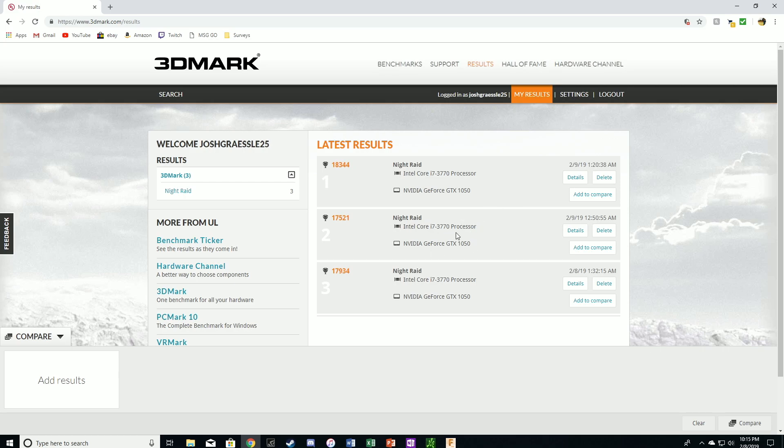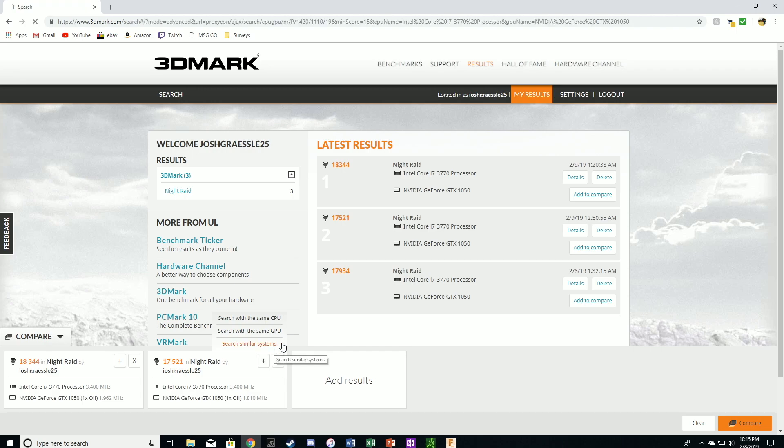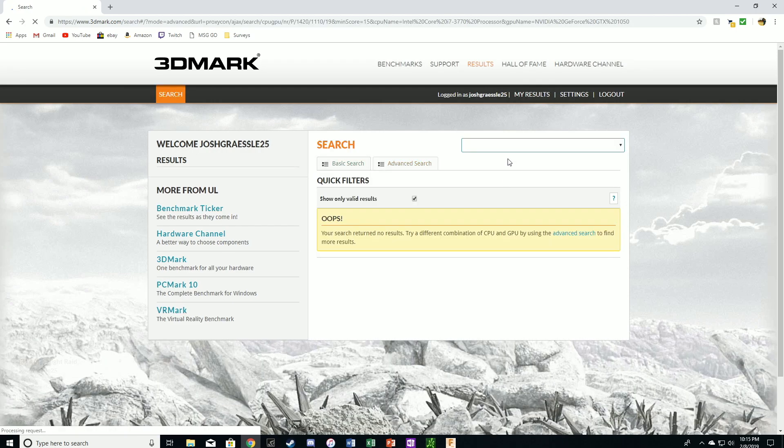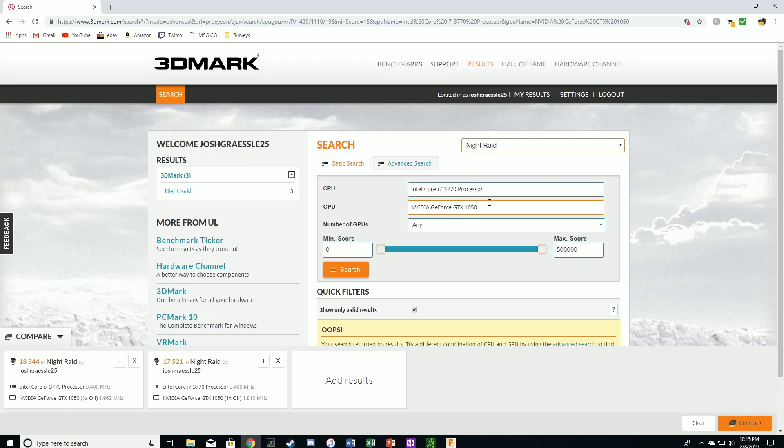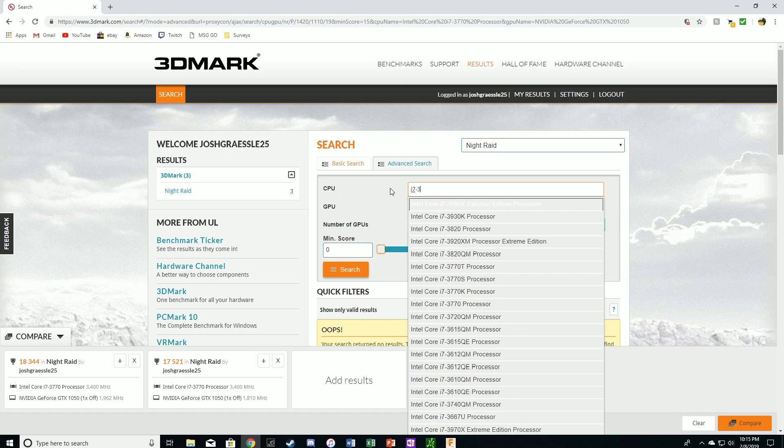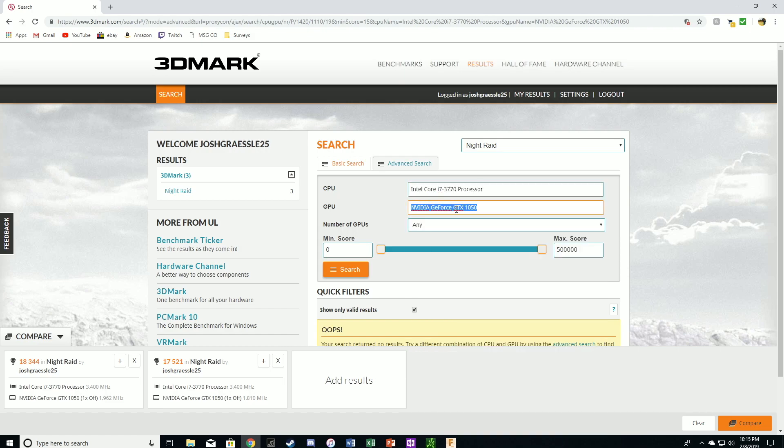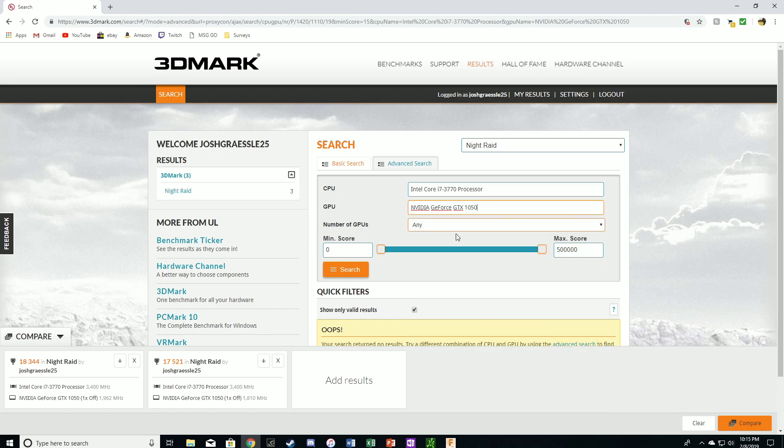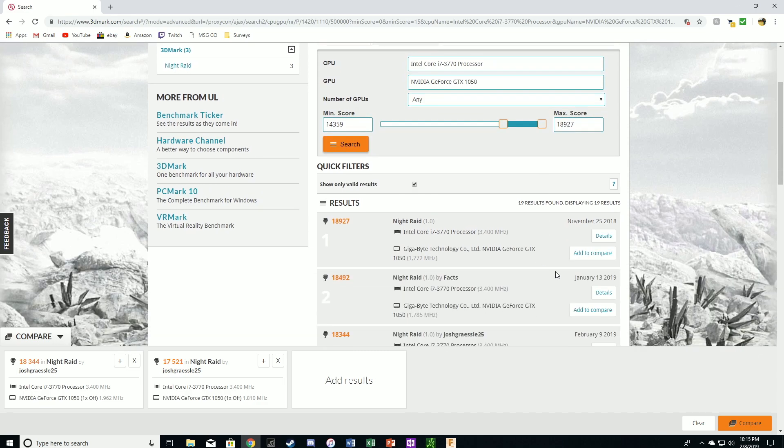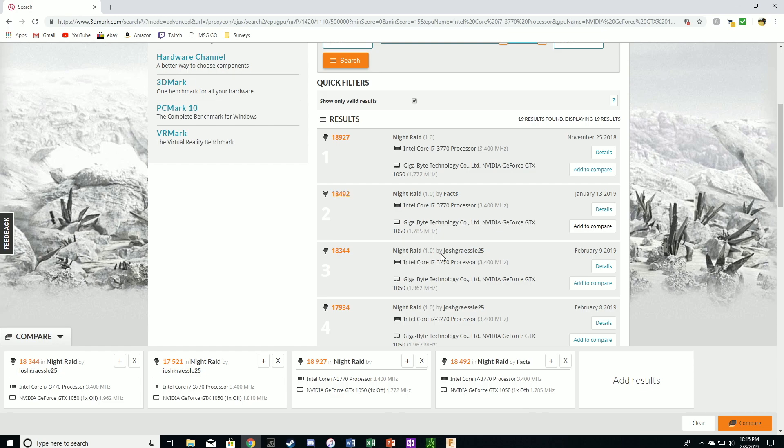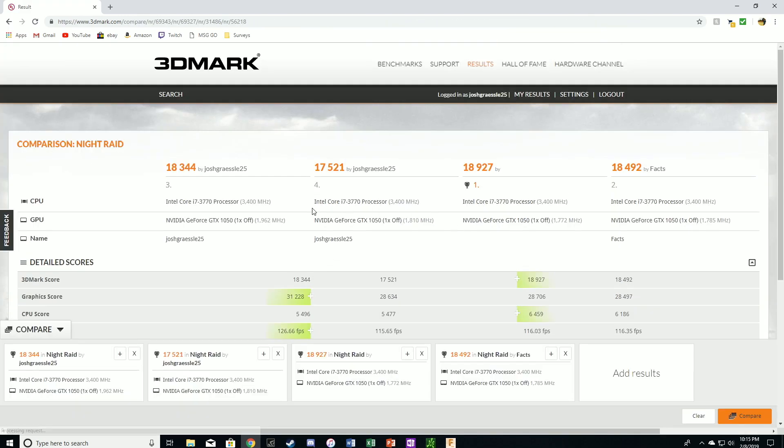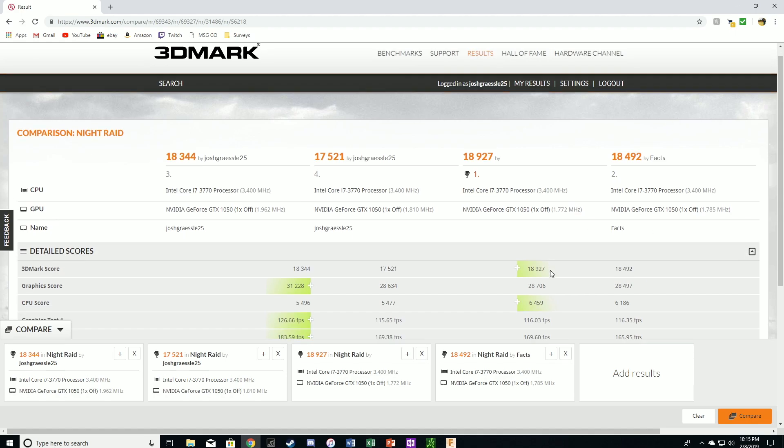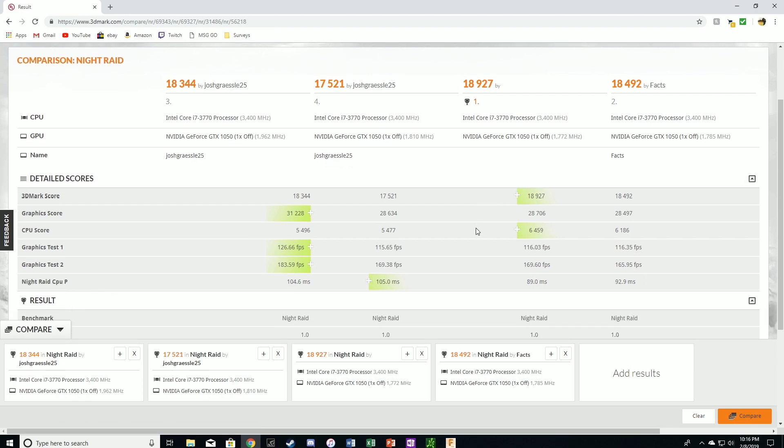So we have the first result with just the base gigabyte overclock and then our manual overclock. So what we're going to do is compare these two, and we're going to compare them along systems with very similar hardware. So the same CPU and the same GPU. And here we go. So here's the top score, and we'll also compare it with the second top score. So we are in third place right now for this specific hardware setup.